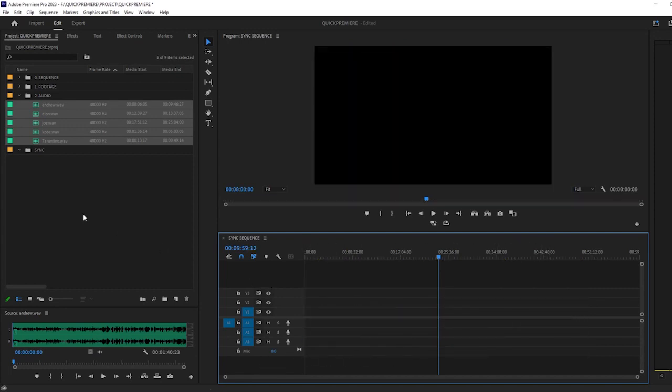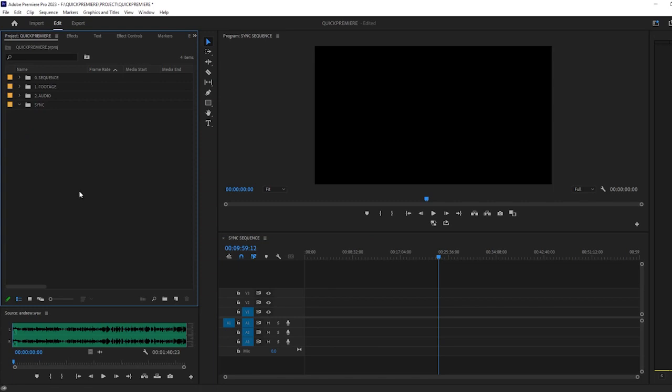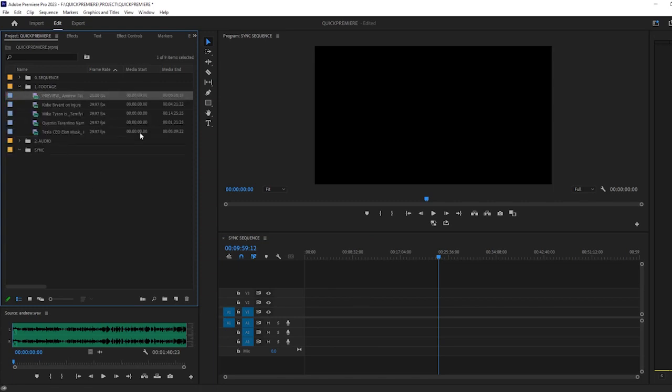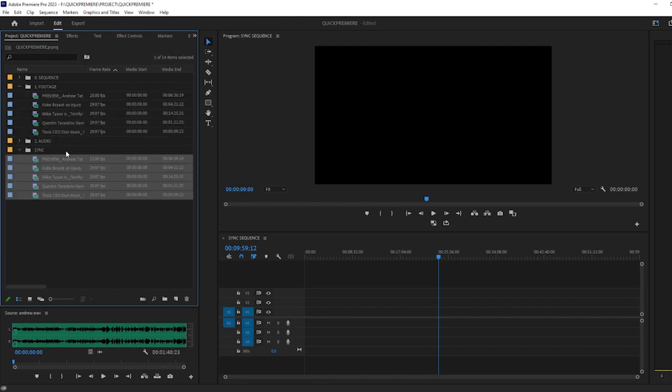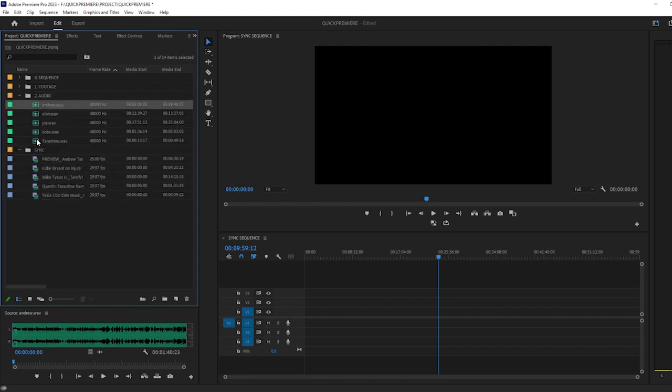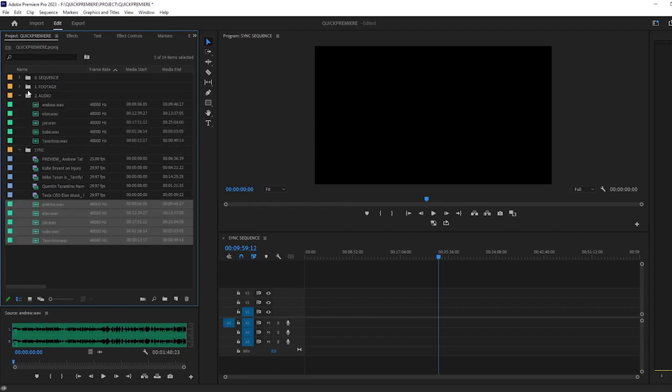So delete everything. What you want to do is create a separate folder, and then you're going to copy everything that you want to sync, drop it in the folder, all the audio files, drop it in the folder.